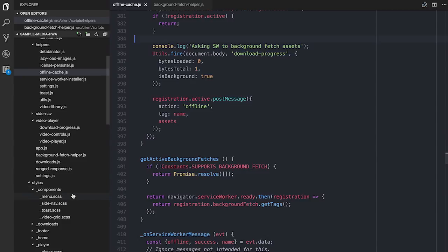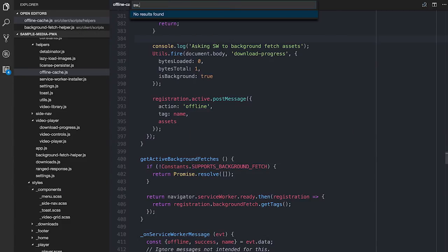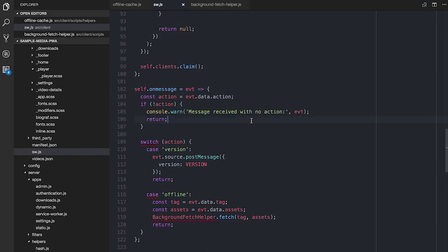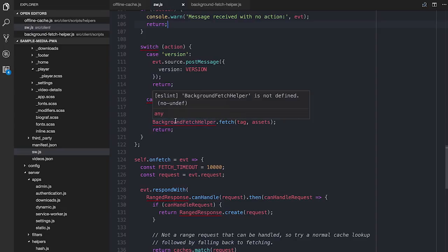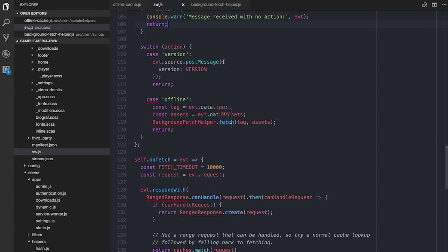The name is an important thing. You tag a particular background fetch so that if you have multiple background fetches going on, they have different names, and you can differentiate — you can actually have multiple downloads going off at the same time. On the service worker side, in the case of the 'offline' action, I pull out those values and call into a separate class called BackgroundFetchHelper, and ask it to do the fetch.